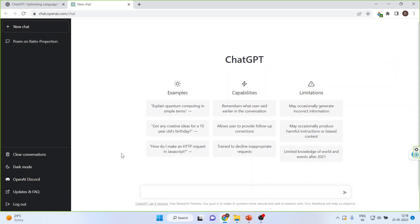Now let's see how it works. You can start a new chat from here. There are some examples provided. Its capabilities have been discussed and the limitations have also been discussed, but we will see the demo first.